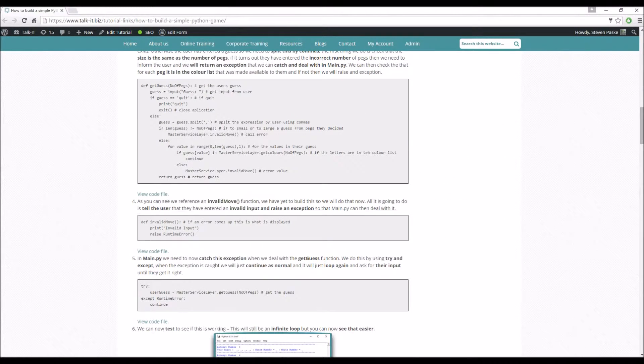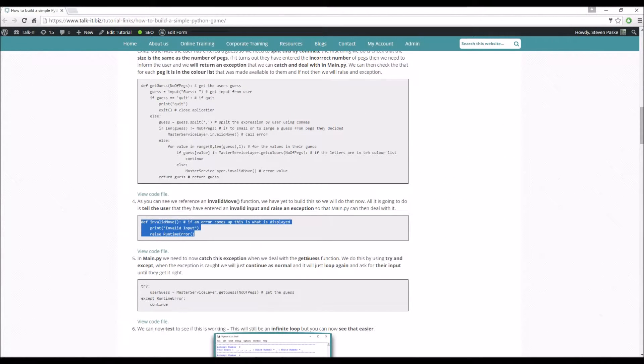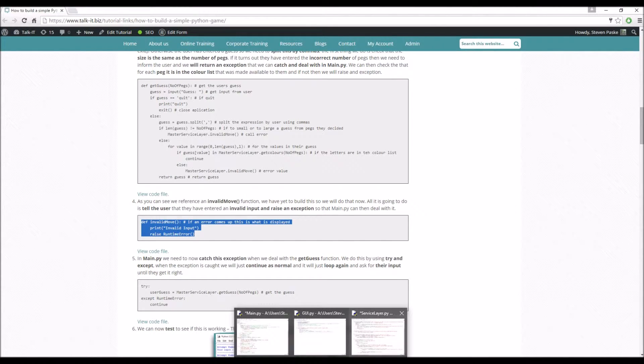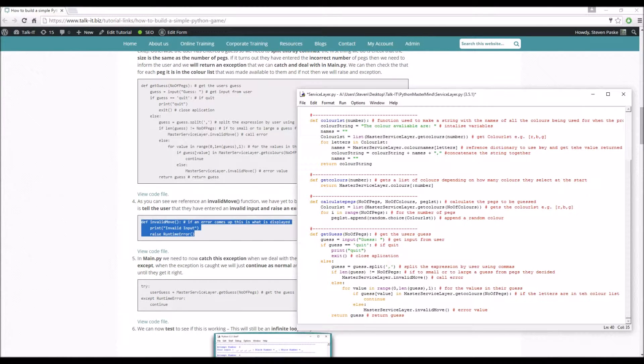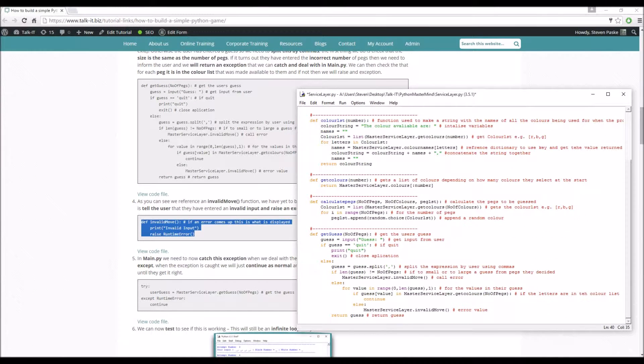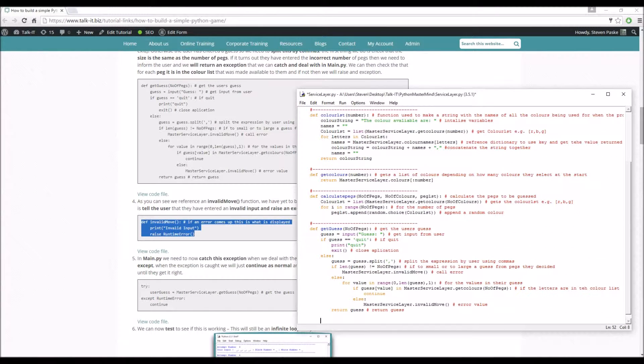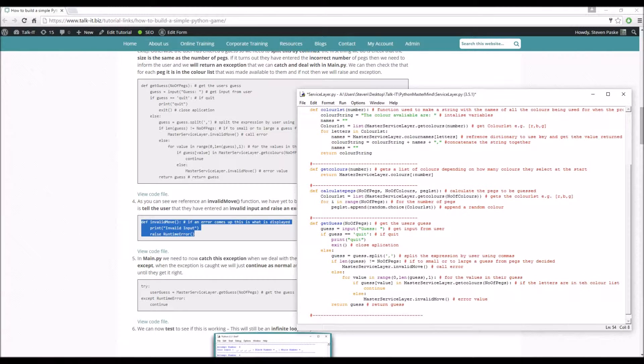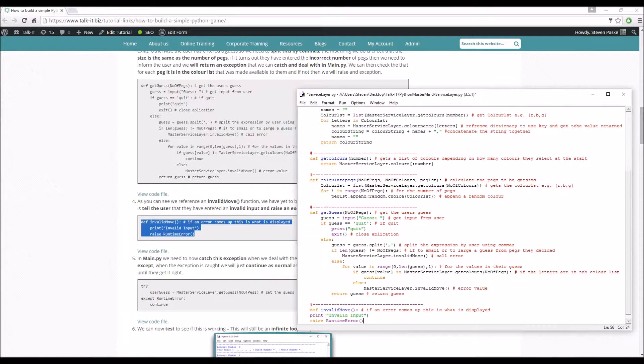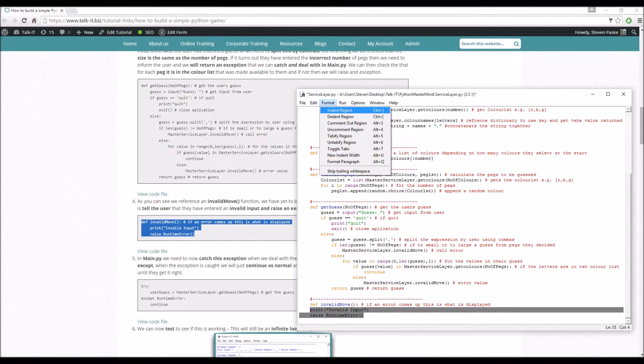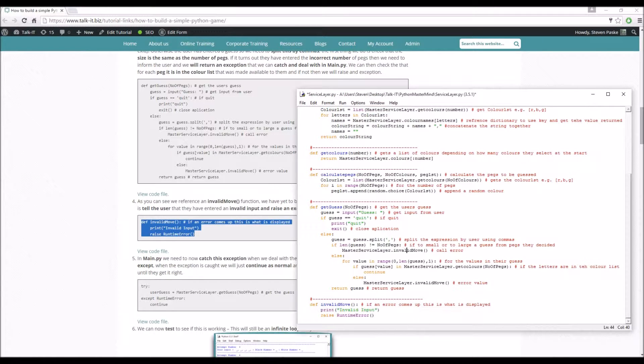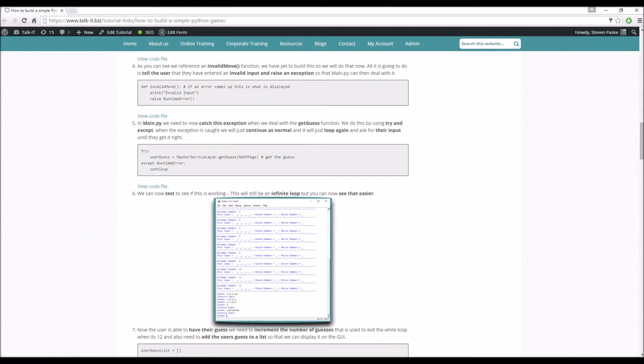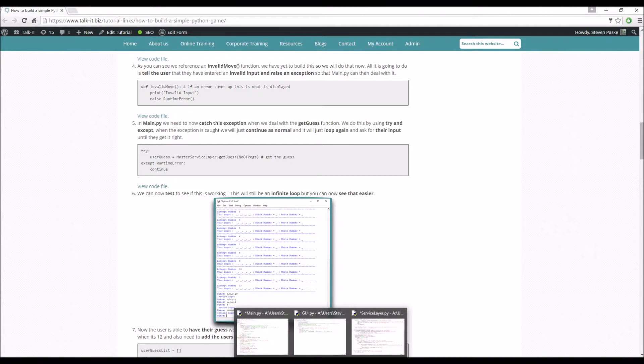So that's the user's guess once it's all been validated. You saw that there's a master service layer invalid move, which raises an exception. And what we do is bubble that up to the main script and deal with it there. We've got an invalid move here.